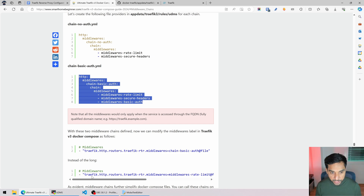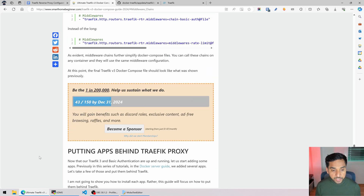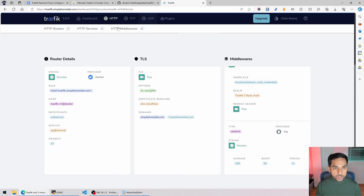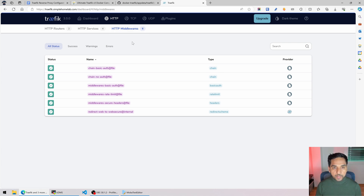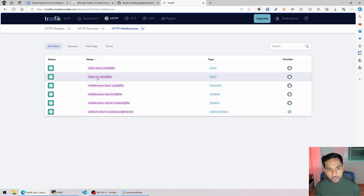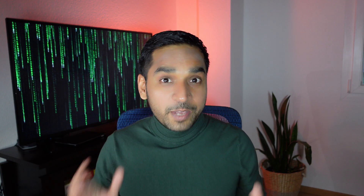Everything is done so far. Let's just make sure our middlewares are in effect. Going into the middlewares tab in the dashboard, you can see our chains are active right now. So we are good to go with the chains. That was it for today's video, everyone. I hope it gave you an idea of how Traefik middleware and middleware chains work, and how they can make our setup simpler.